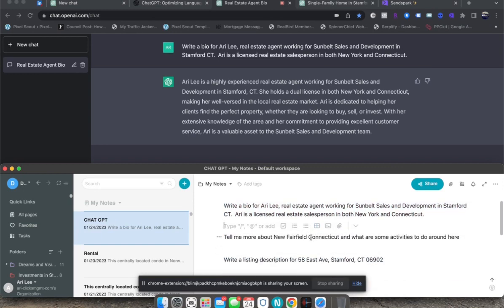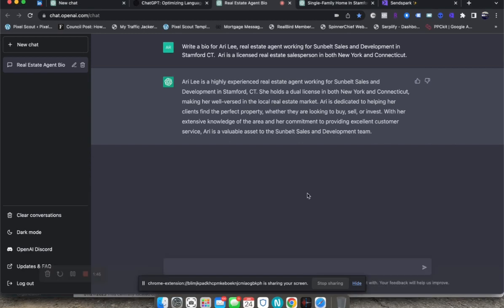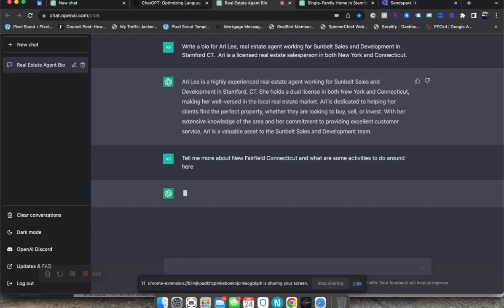For example, today I had a client who wants to consider a property that I have for sale in New Fairfield, Connecticut. He asked me, tell me more about the area, I want to know what's around there. I figured I'd enter this into ChatGPT and let's see what it comes out with.